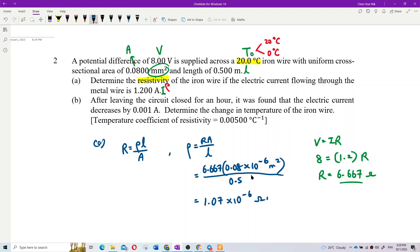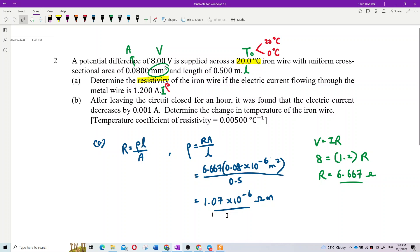The answer is 1.07 × 10⁻⁶. The unit for resistivity is ohm-meter. Class, is that correct? Yes! Now Question B: after leaving the circuit closed for an hour, the electric current decreases by 0.001 amperes. Why does current decrease? Because when temperature increases, resistance increases and current decreases.